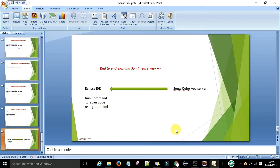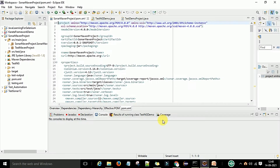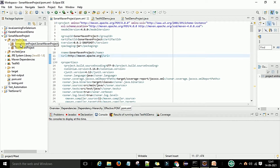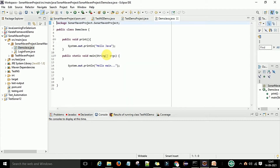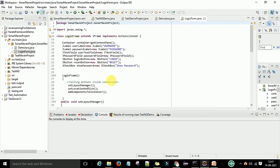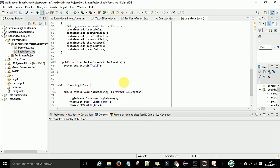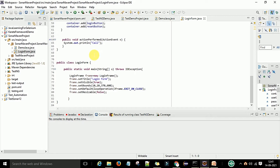Let me switch to Eclipse. I have this Maven project — SonarMaven project. Under this Maven project I have two packages. The first package is SonarMaven project, and in this package I have two Java files. One is demo.java with some code, and another is the login form Java file — a small piece of code that we are going to scan.